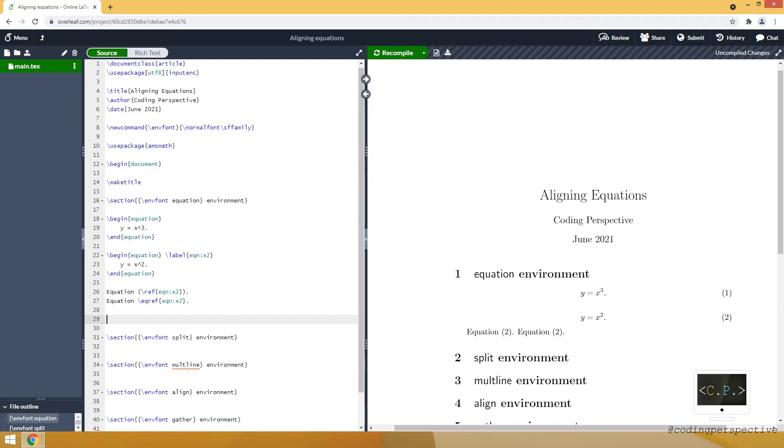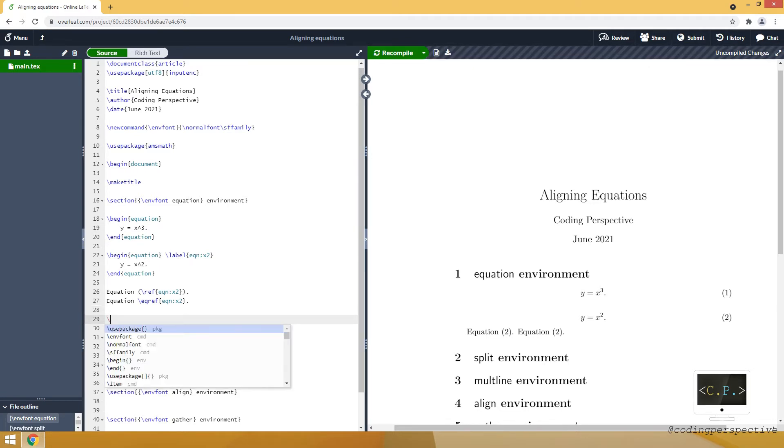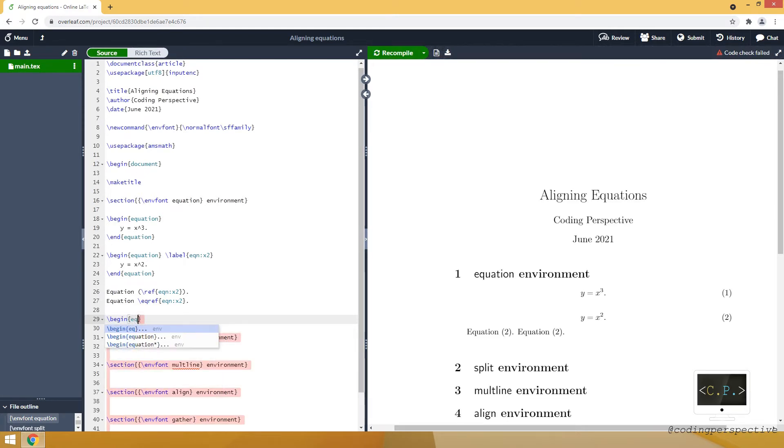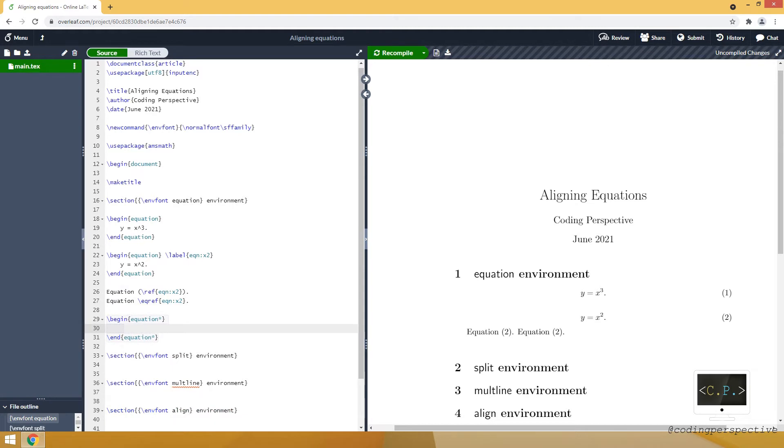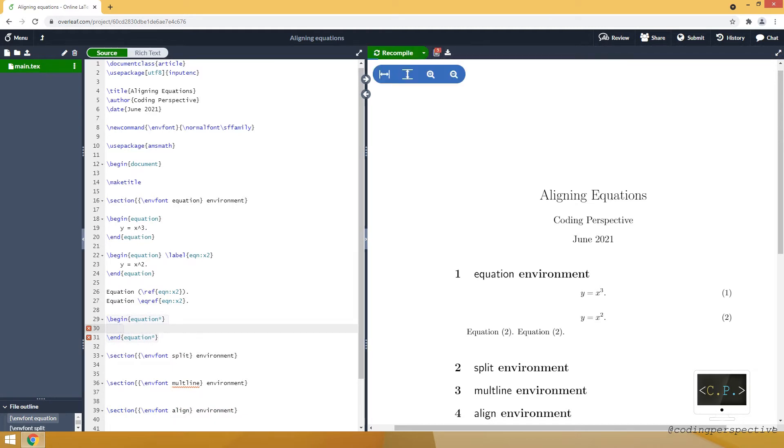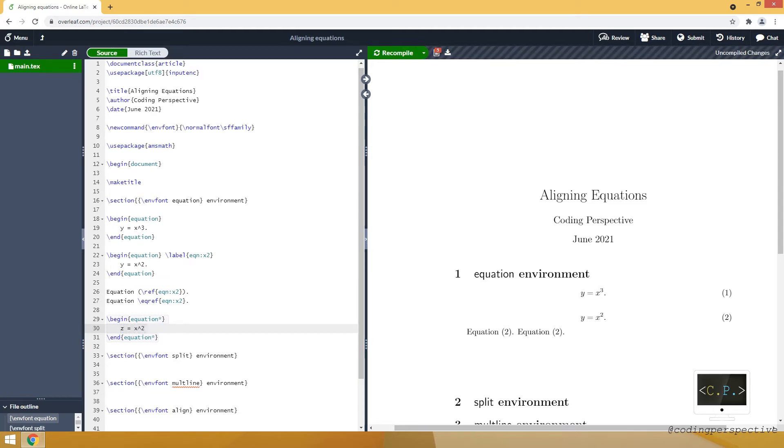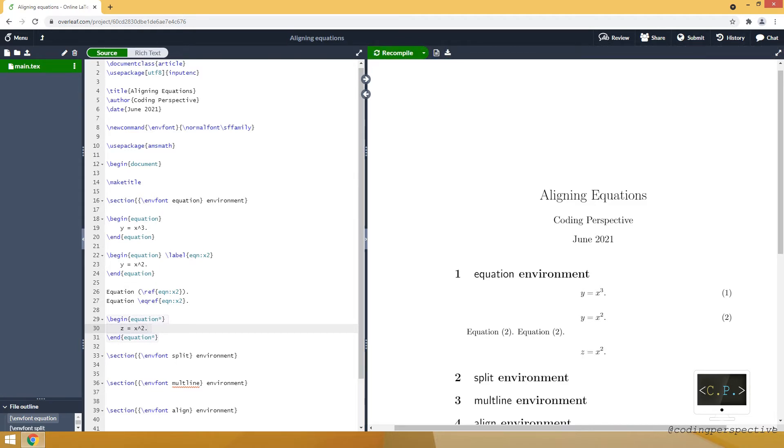If you don't want to use any number for your equation you can use asterisk. You just put an asterisk at the end of equation. So that your equation will not be numbered. For example z is equal to x squared. So this is how we use equation environment.